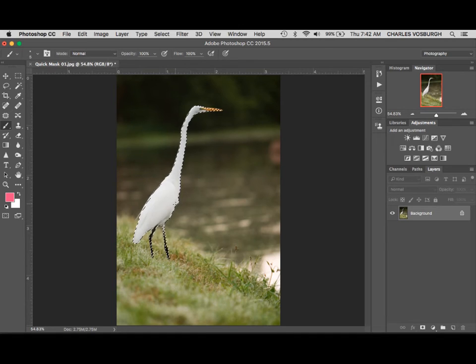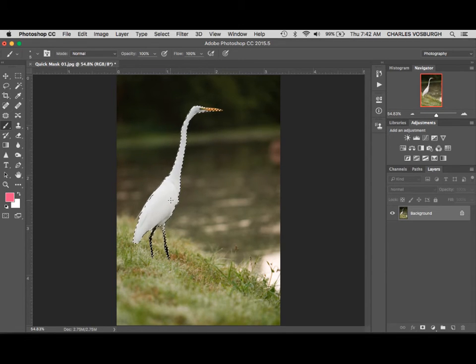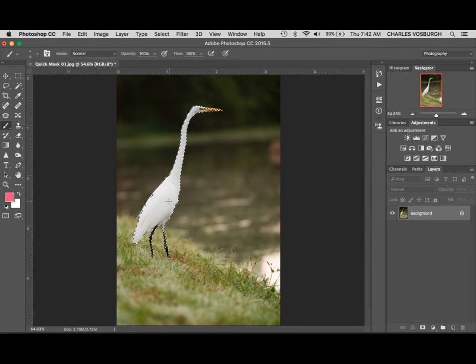So now we could select the bird, copy and paste it into another picture or isolate this bird so that we could change just it. But let me first show you.